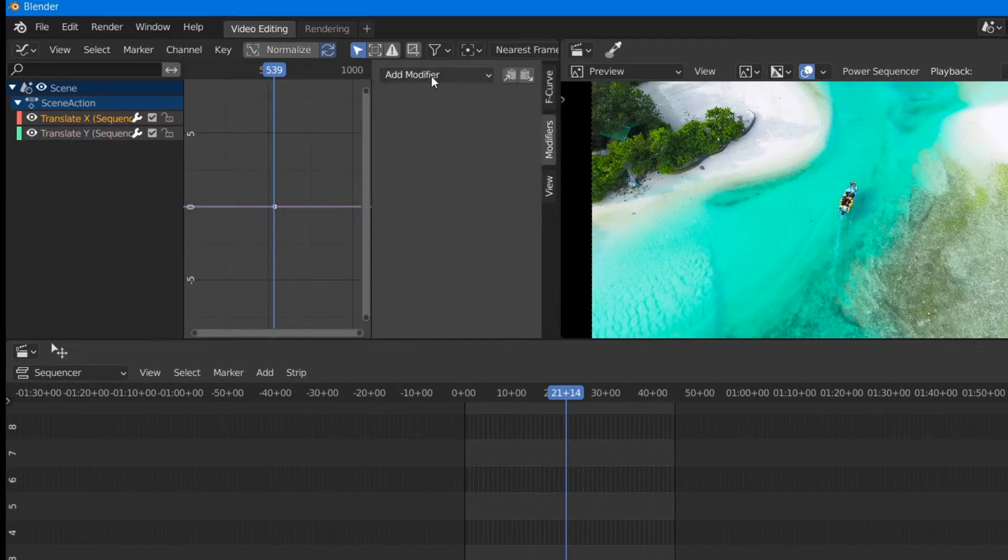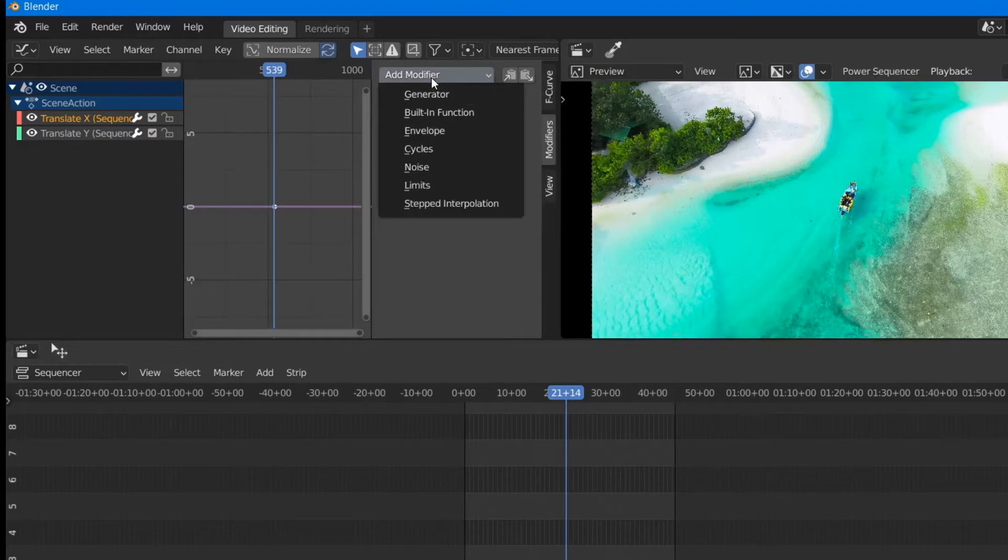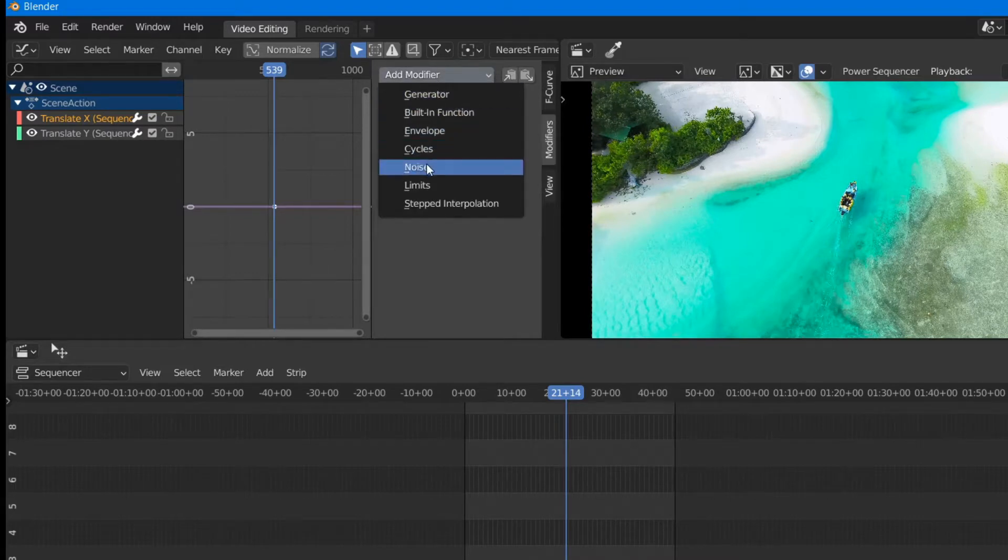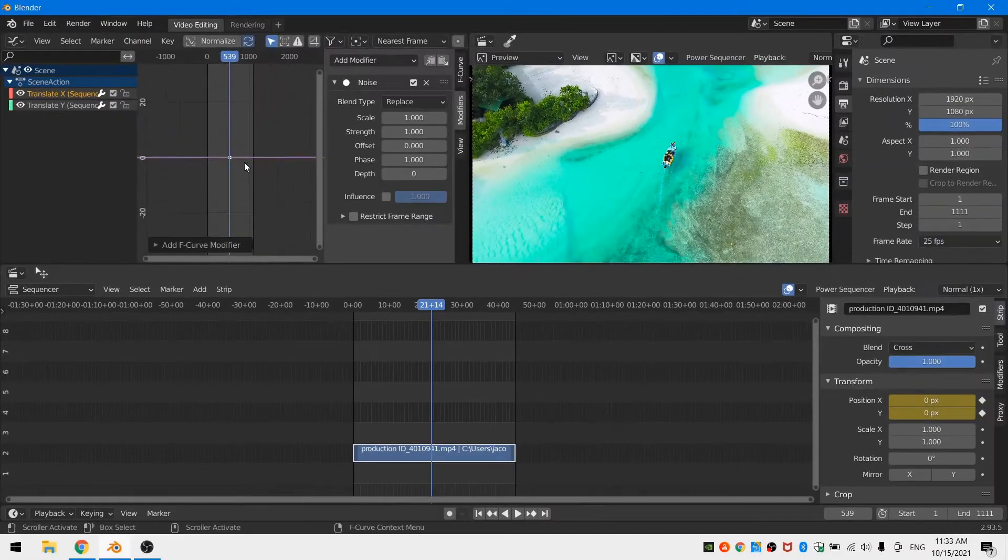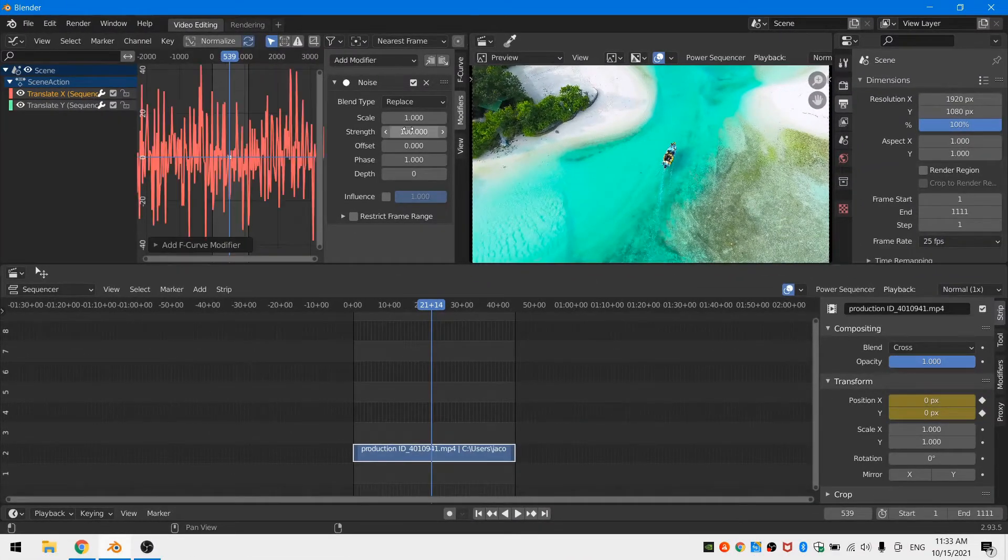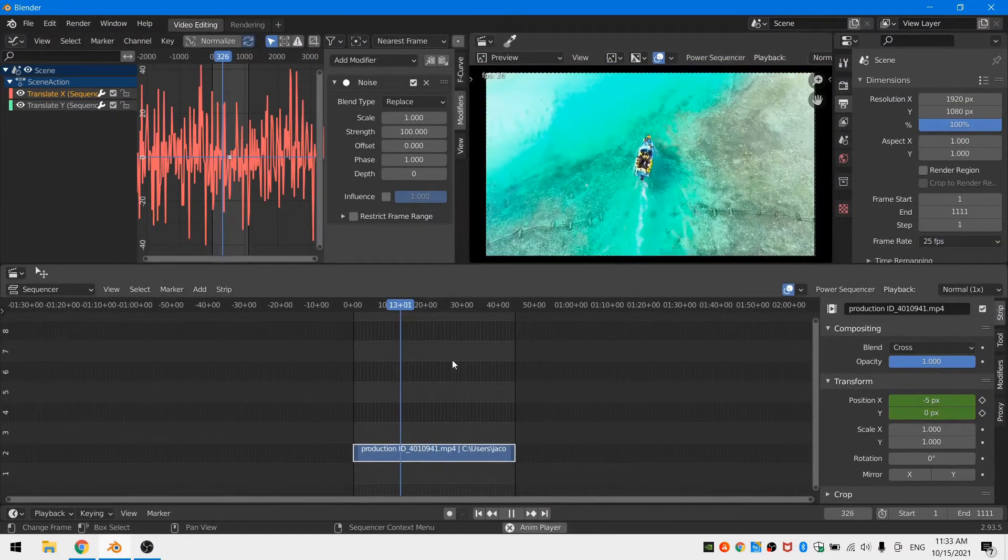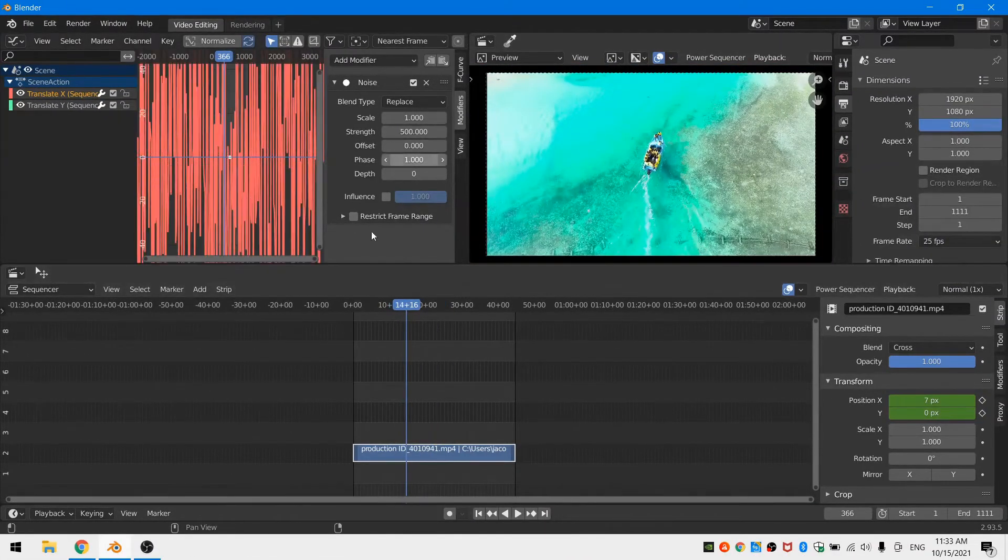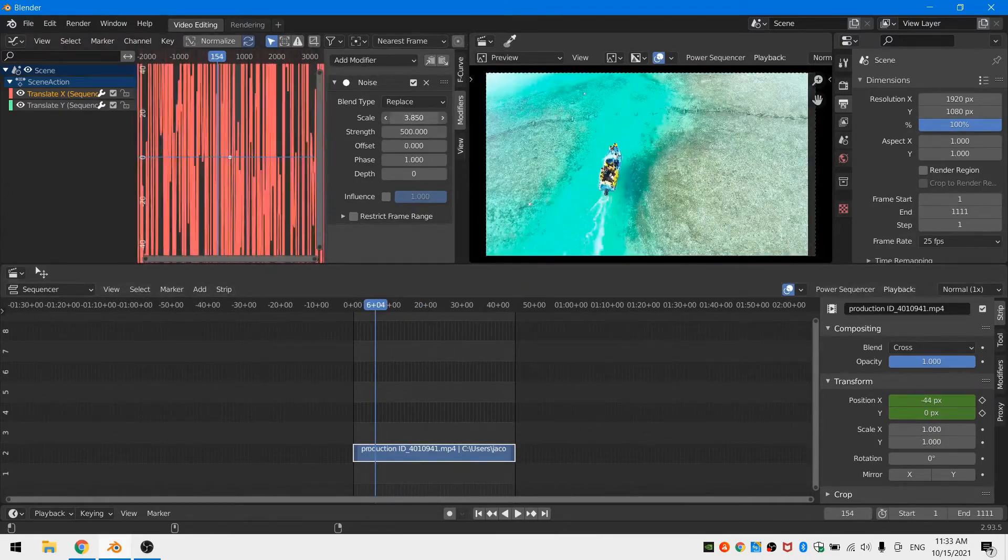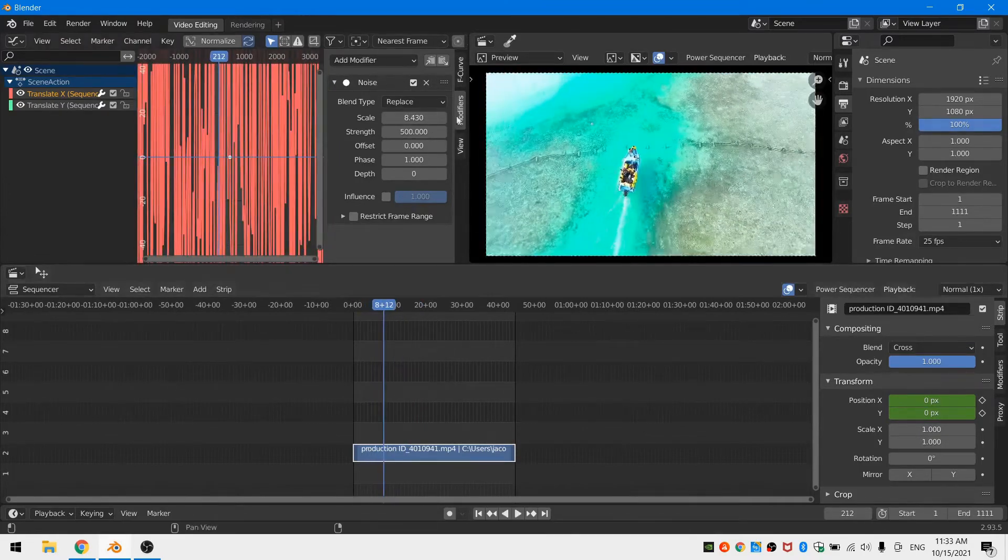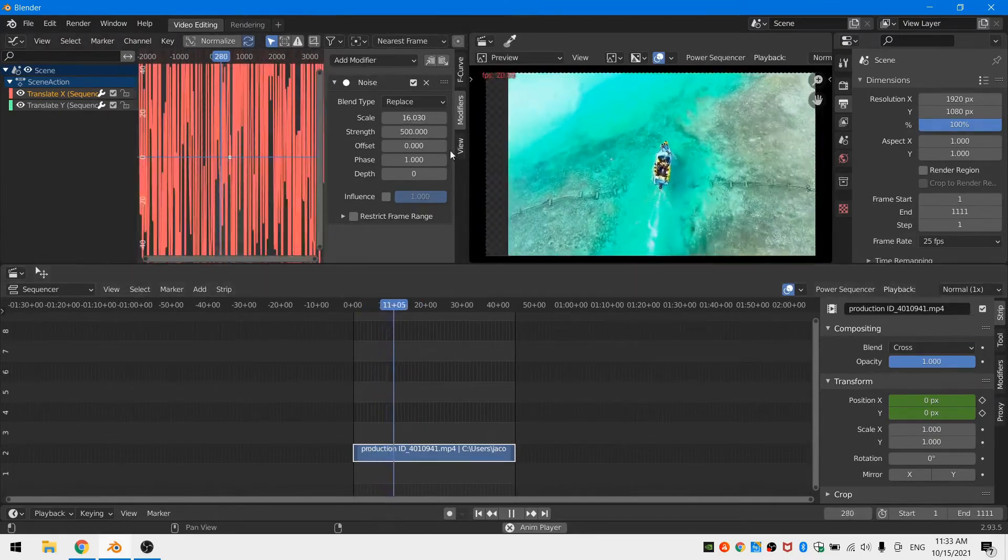So I'll go ahead and select the x value, and then over in the modifiers tab I'm going to add a noise modifier. I'll play around with that modifier for a little while. I'm starting out with a strength of 500 and a scale of about 16.